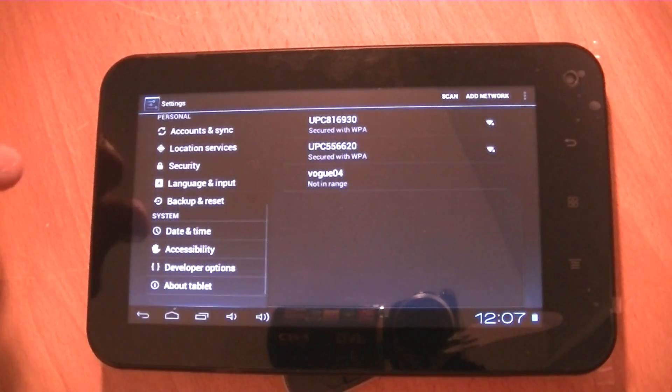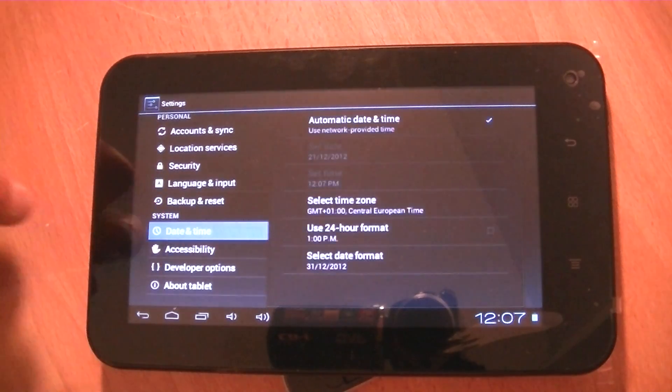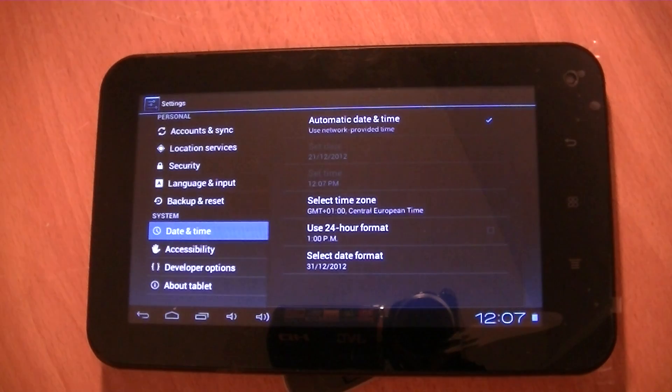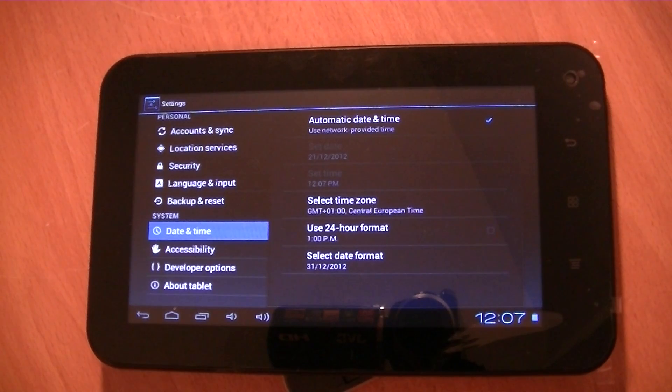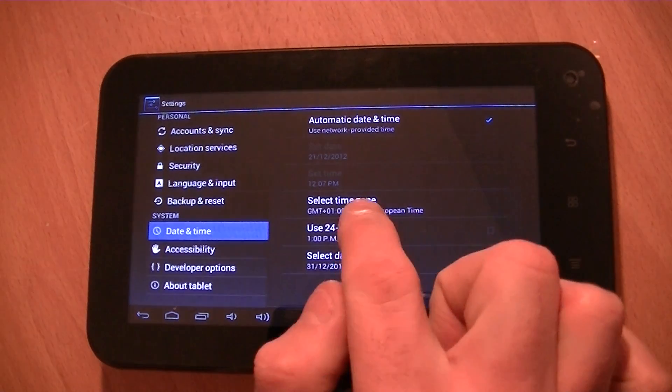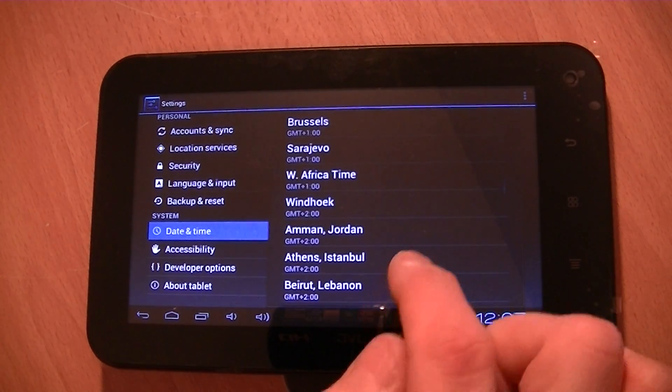All you have to do is just scroll down to date and time. Now, interestingly, if you were connected to your Wi-Fi, it might auto-correct itself, but anyway, just to manually do this, all you have to do is select the time zone.